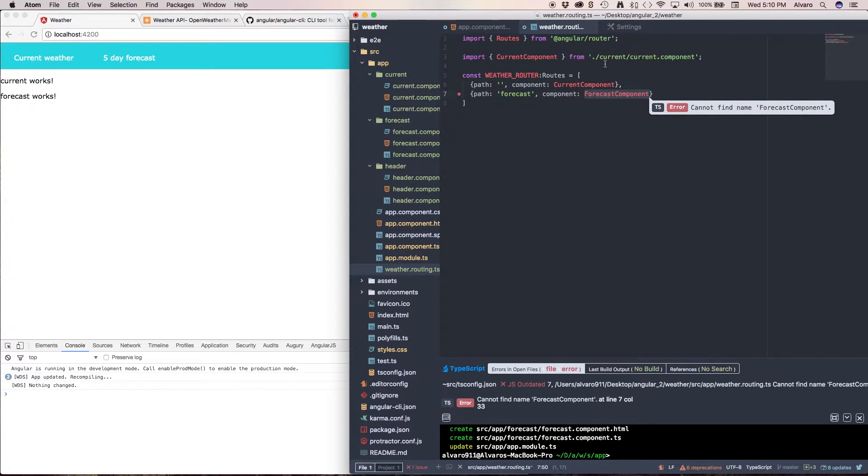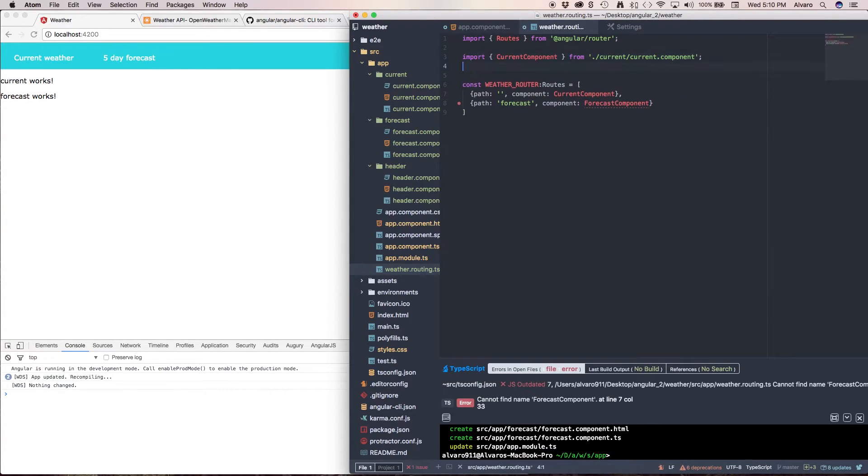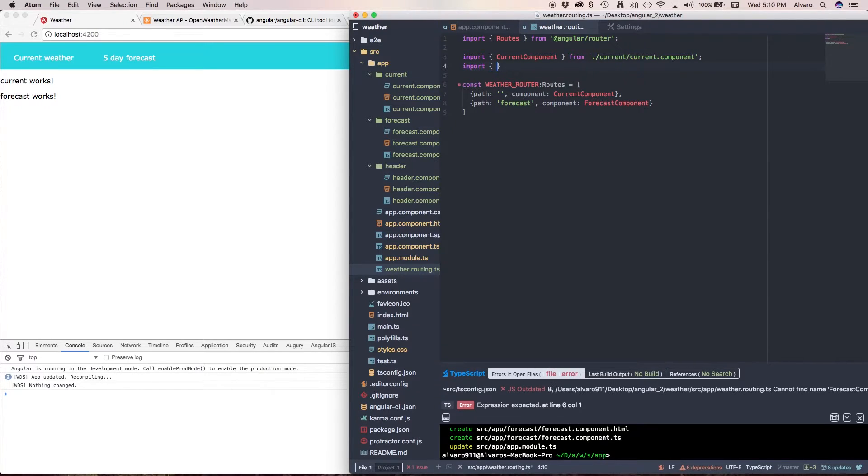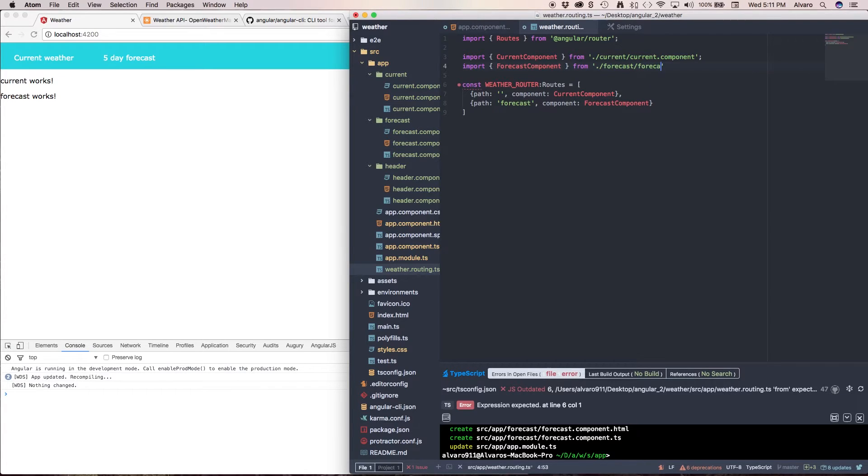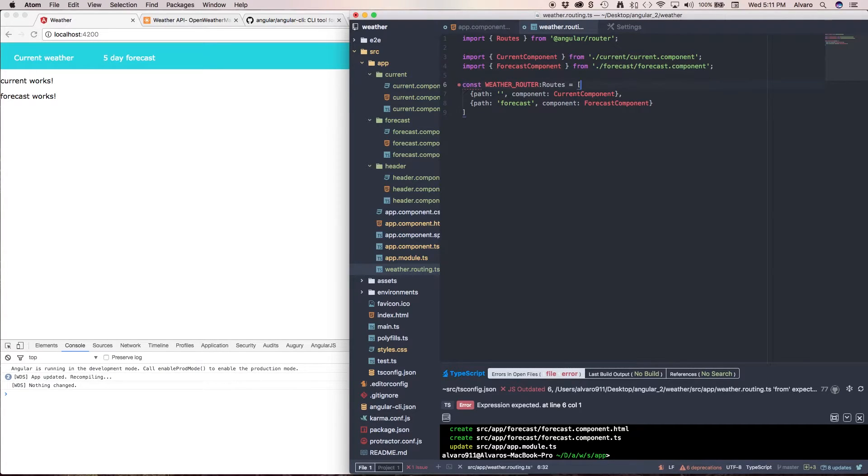Again I have to import it as well. Forecast slash forecast component. Alright.